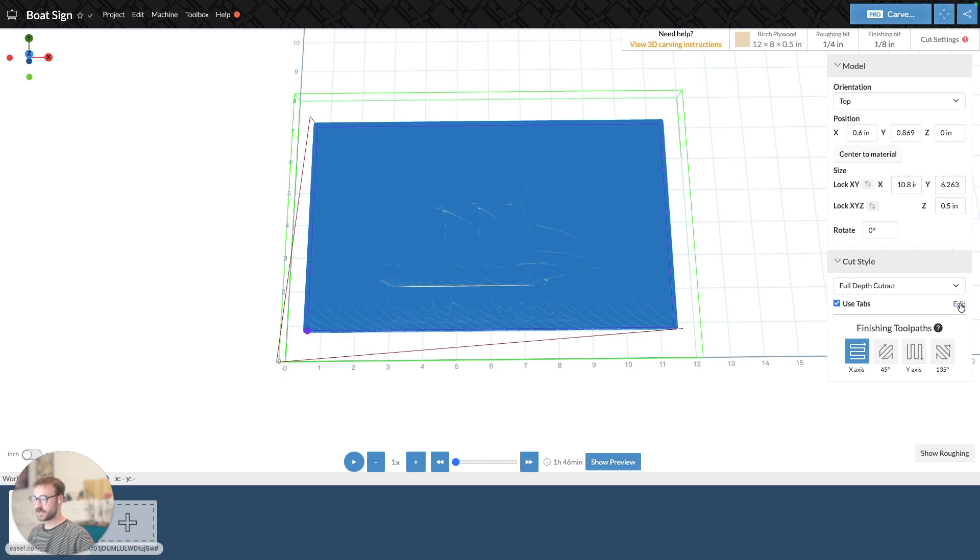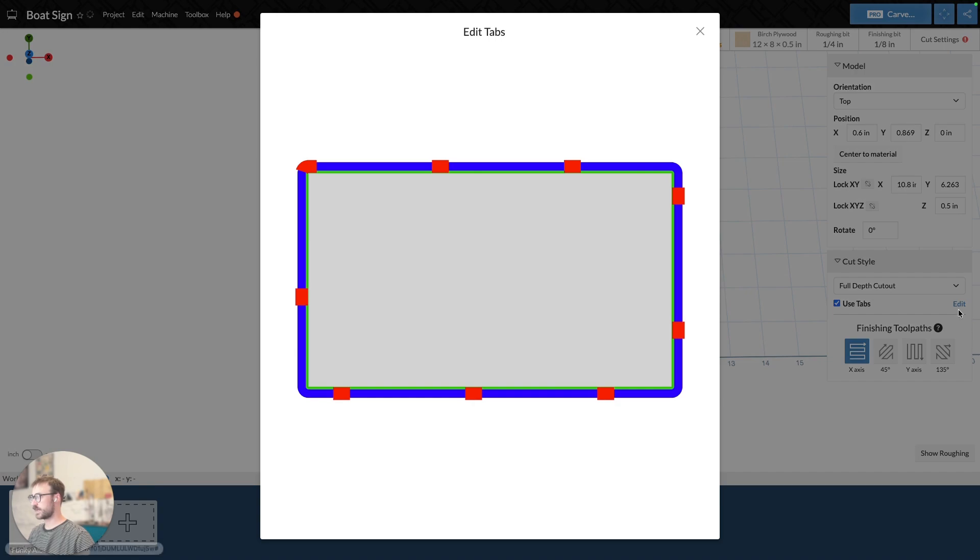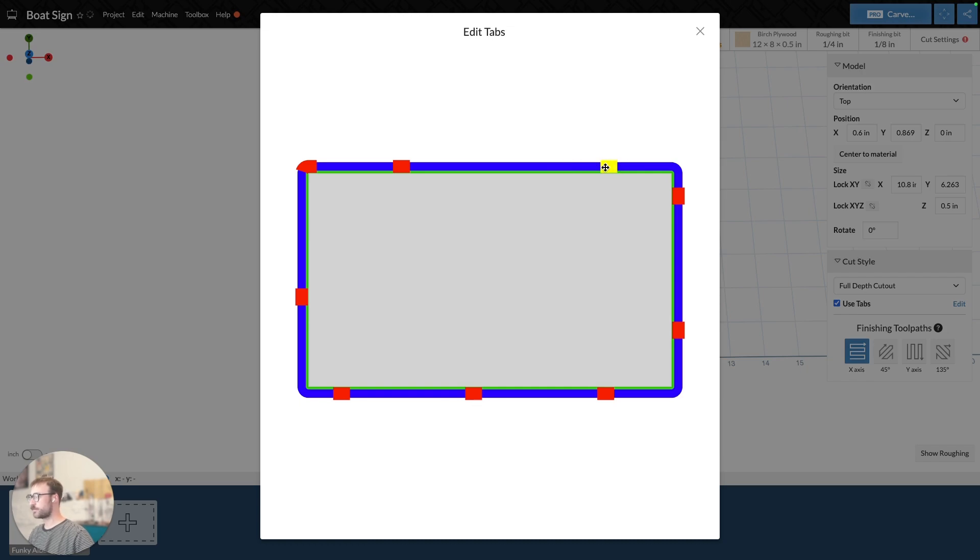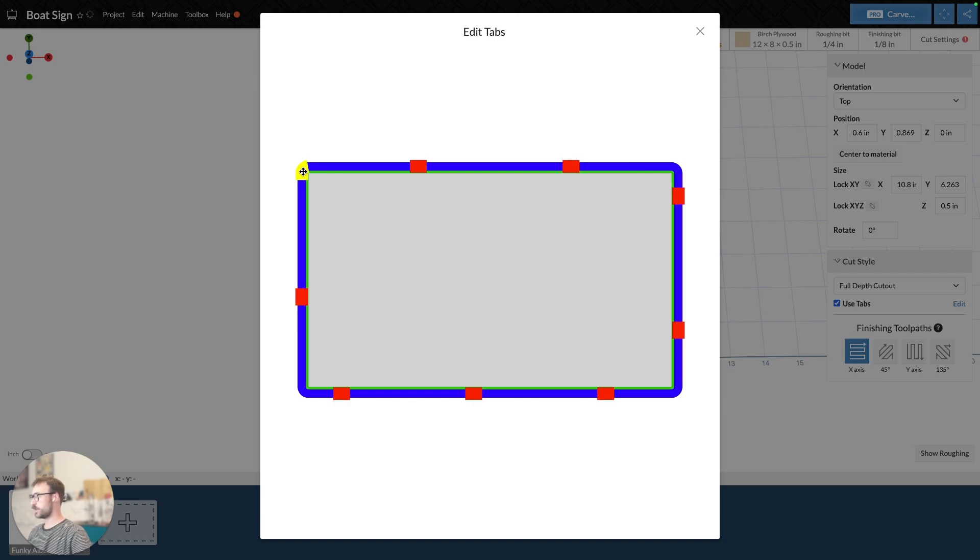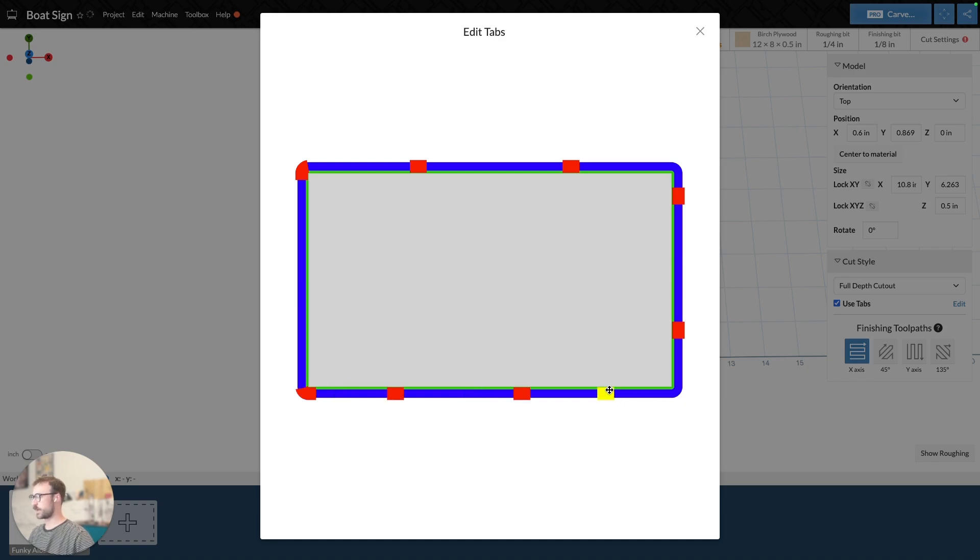You can edit the tabs by moving over to the right-hand side and selecting Edit. Here, you can grab the tabs and move them around. You can't add more or less tabs. You can only adjust them and move them around. And so that's really useful if you want tabs in specific spots, maybe where the model's weaker during the carve.